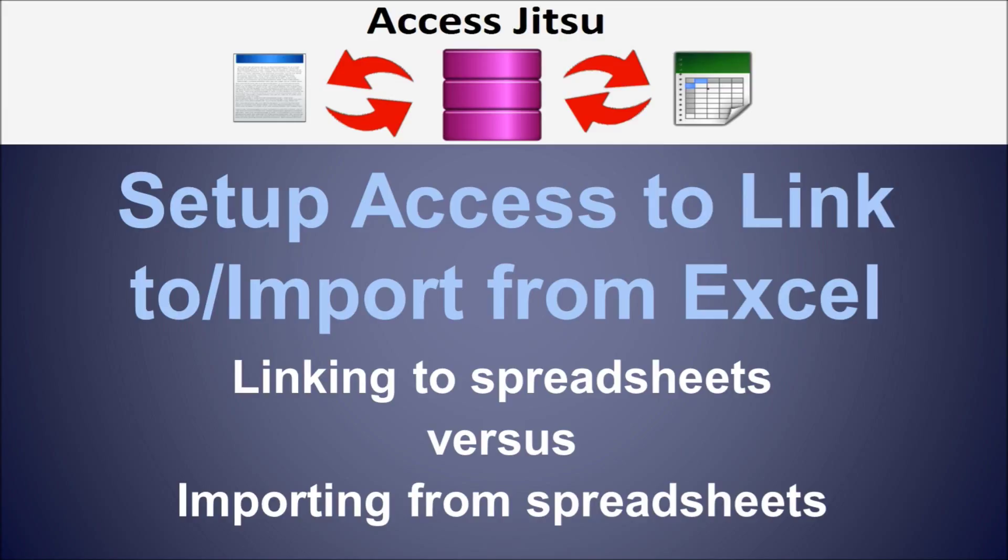When you open that linked table in your database, it pulls for you a copy of what's in that spreadsheet at that moment in time. It does not, however, create such an active link that if you update the spreadsheet while the table is open, you'll see those changes reflected. You'll have to close the table and reopen it to see the changes reflected.